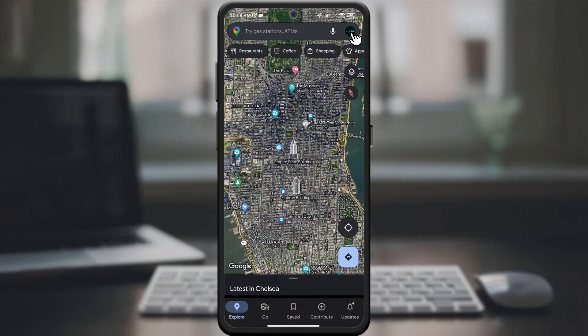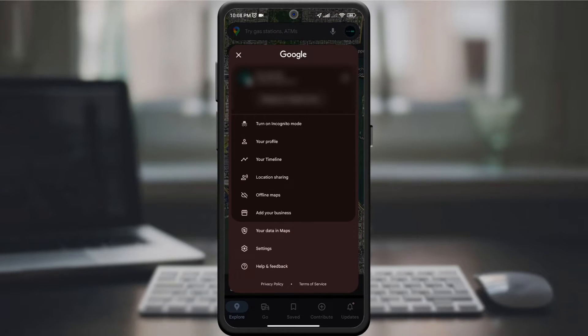Tap on your profile picture in the top right corner to open the menu. Scroll down and select Settings.